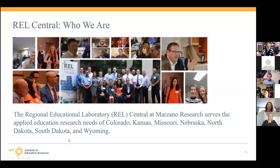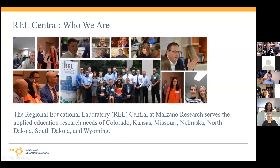Welcome again. REL Central is hosting this webinar. REL Central is the regional education laboratory that services Colorado, Kansas, Missouri, Nebraska, North Dakota, South Dakota, and Wyoming. Our mission is to make sure that we are using evidence to improve the education environment.